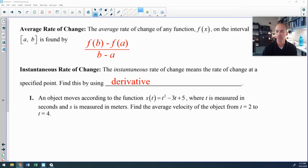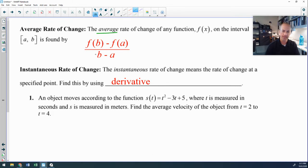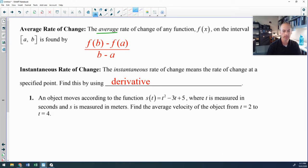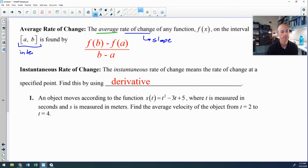Average rate of change is an algebra-based way of finding slope: change in y over change in x. The instantaneous rate of change is where calculus comes in, found by using the derivative. Rate of change always refers to slope — if you're finding slope over a measurable interval, use algebra; if you're finding slope at a single point, you must use calculus.